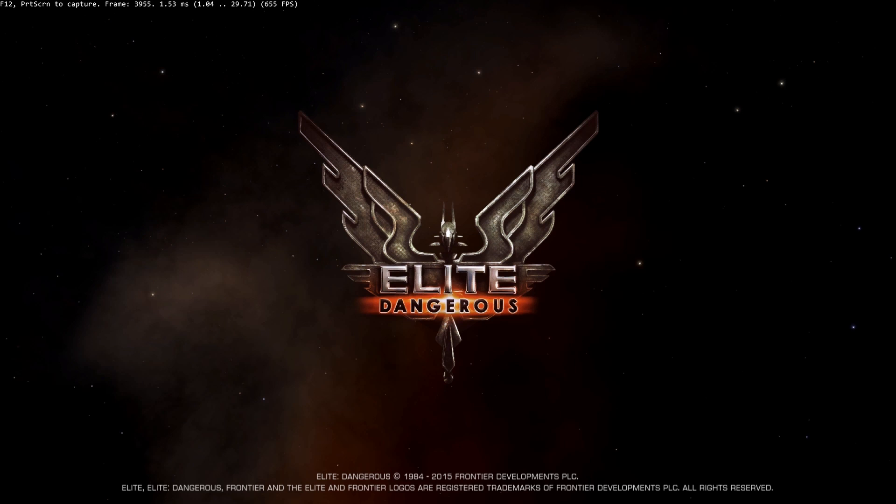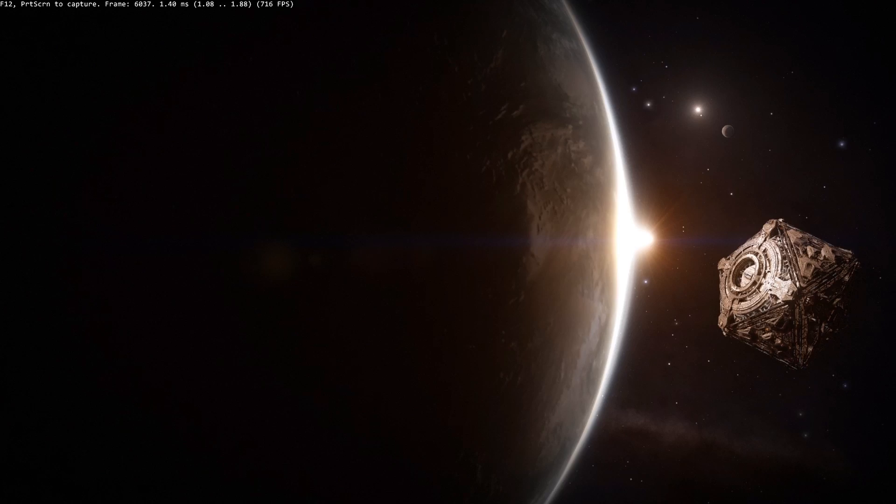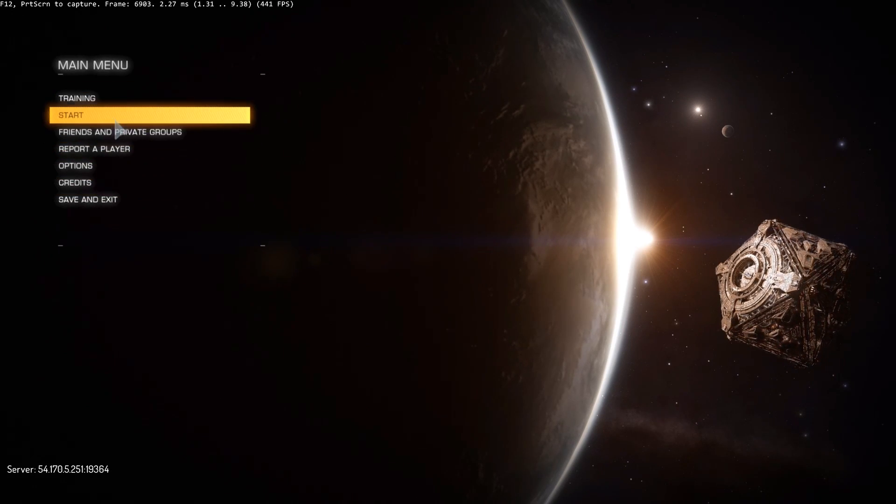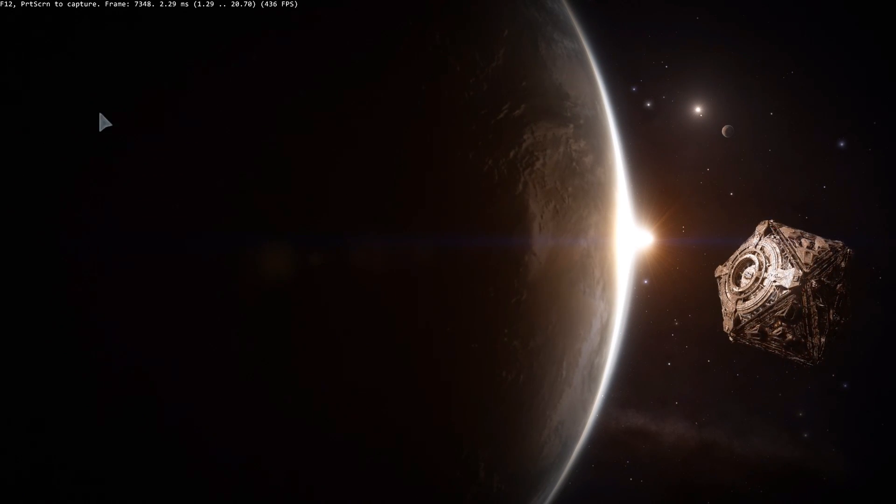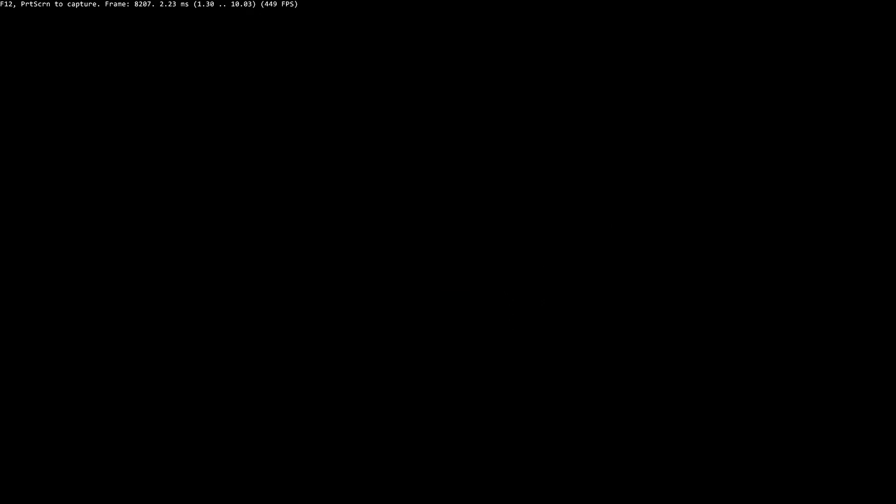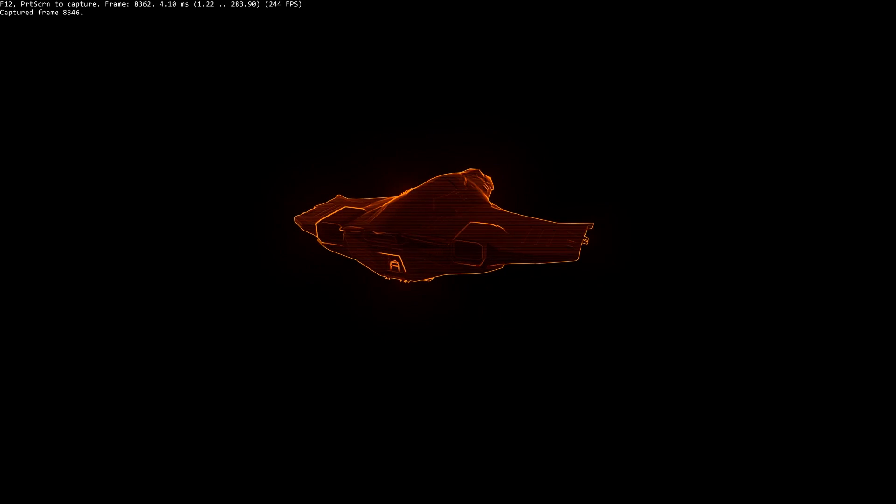So if this worked, then you should be able to just log in normally and you should see the main menu. Hit Start and hit Solo, and then while it's loading, hit F12.